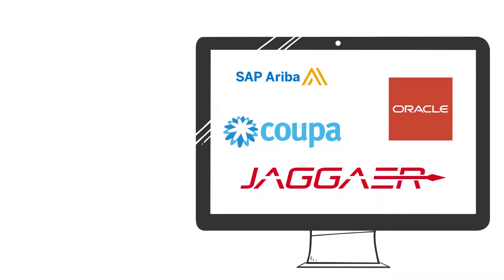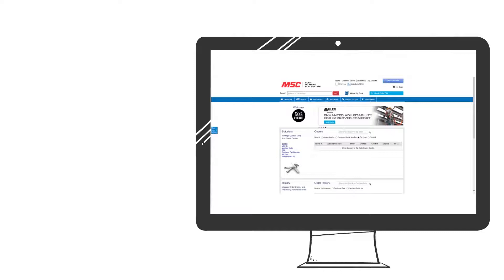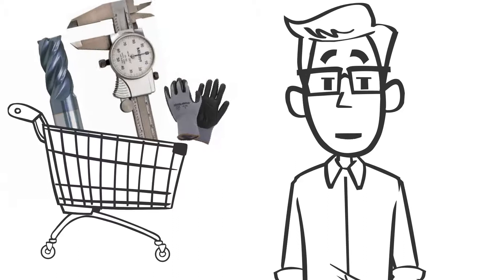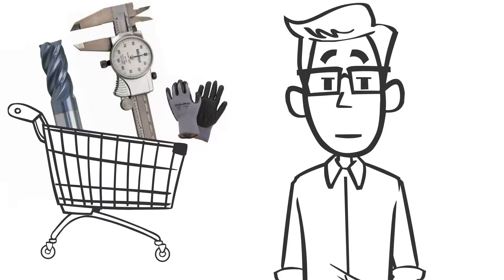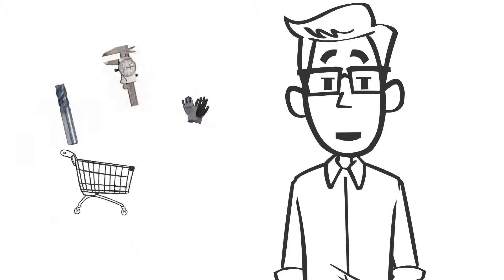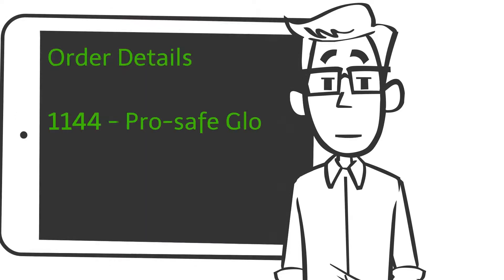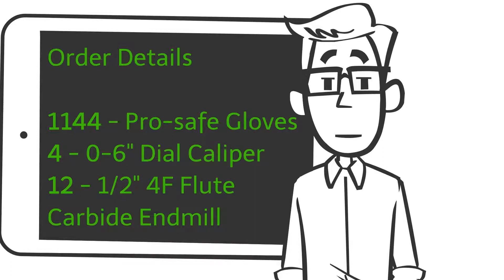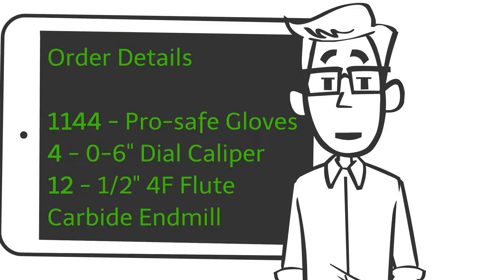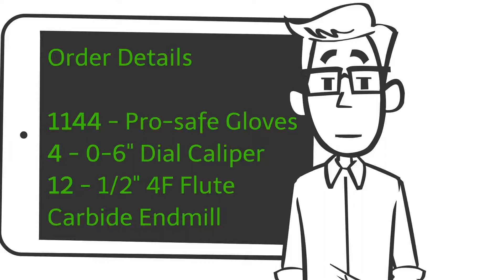With this access, the buyer can punch out to a preferred supplier like MSC to search for products seamlessly to create a shopping cart from within their company's procurement system. The shopping cart created by the customer is then transmitted back into the customer's internal procurement system upon checkout. No orders are sent to the supplier when the user checks out of the supplier's PunchOut site. Instead,